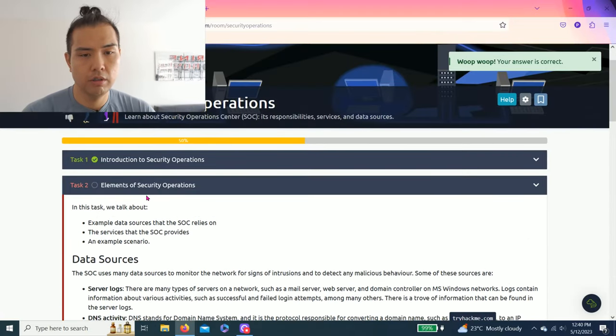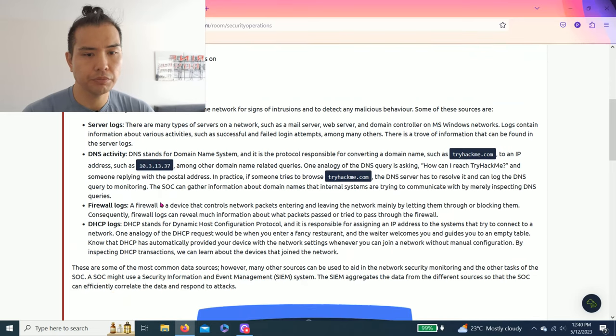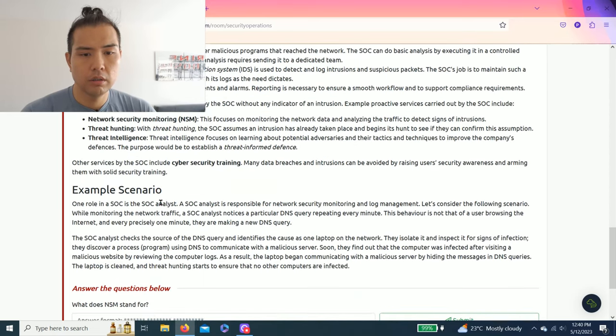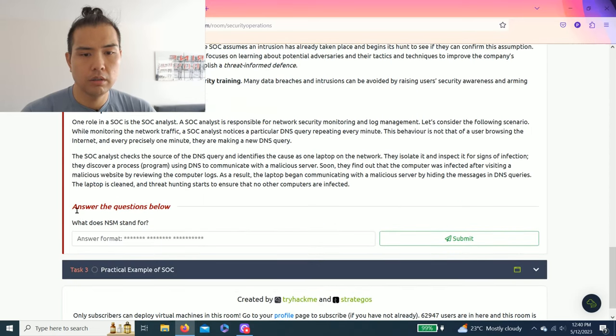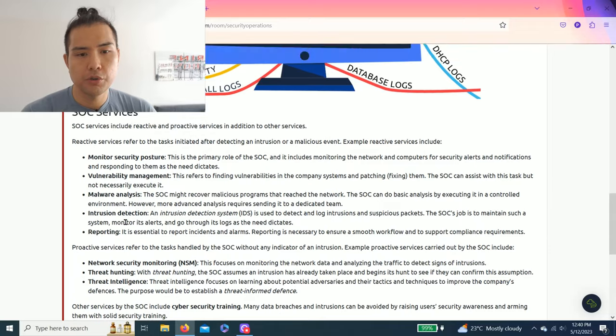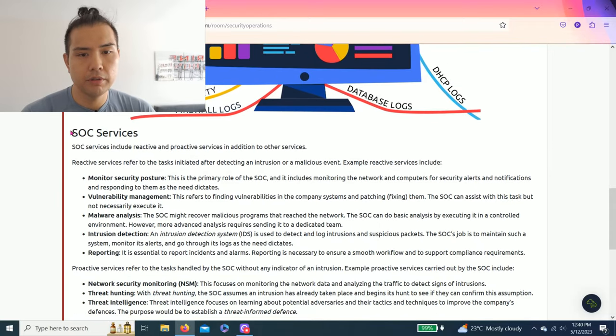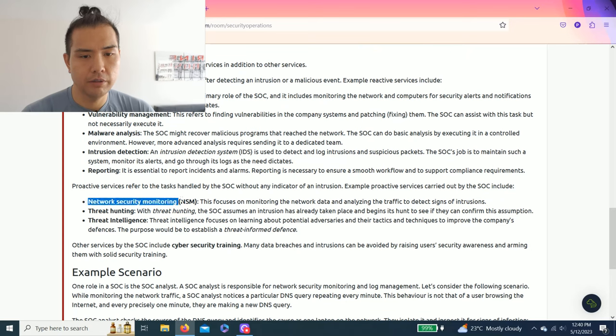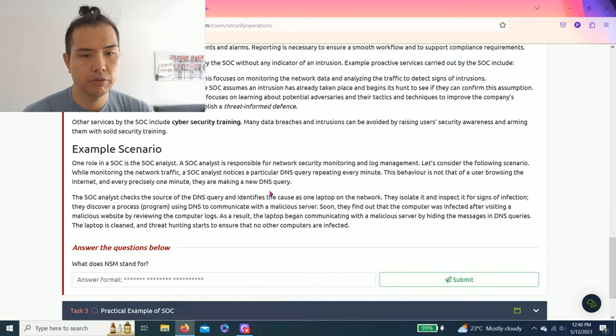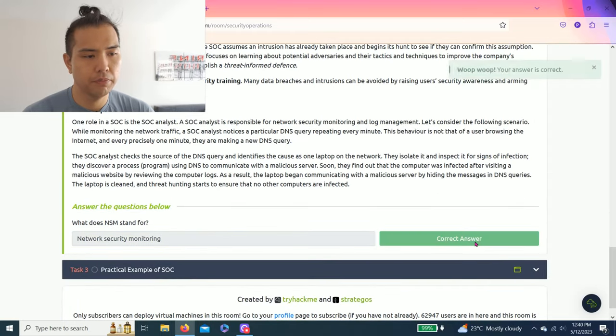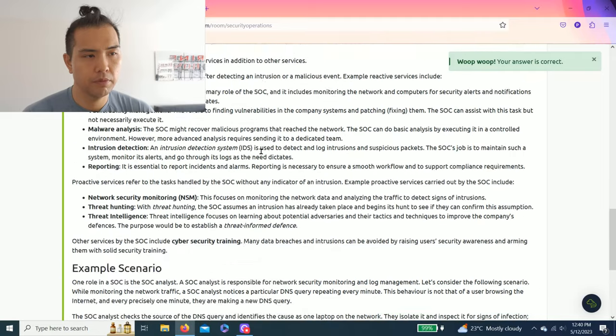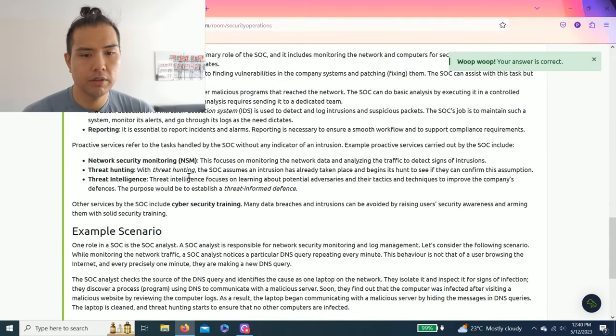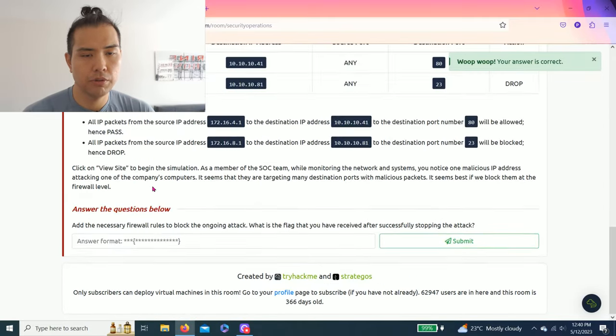Task 2, Elements of Security Operations. Now, only one question: what does NSM stand for? As you read through the tasks, it's under the SOC services paragraph, and you'll find it right here: Network Security Monitor. I'll just copy and paste this time. That one's complete.